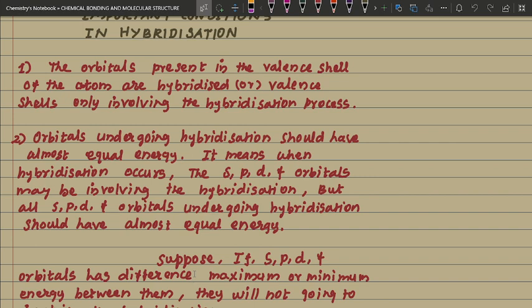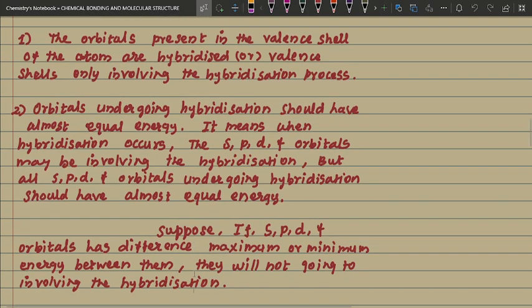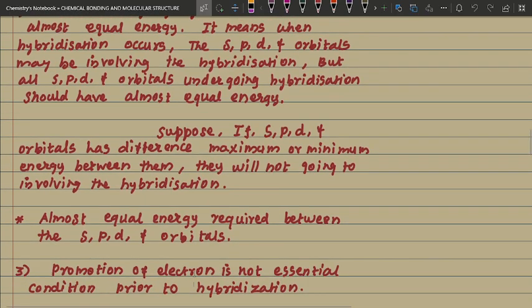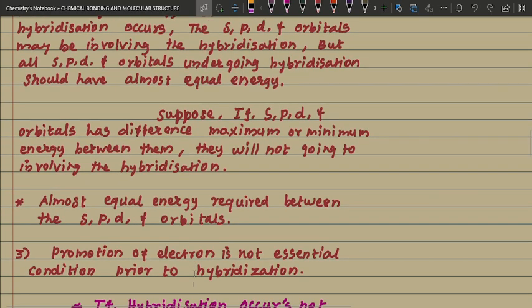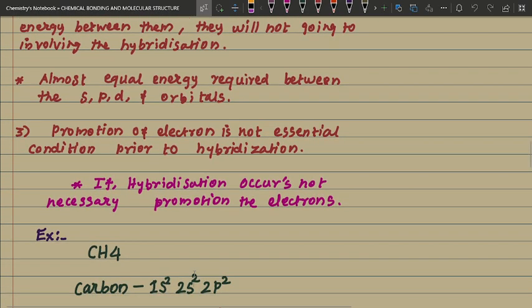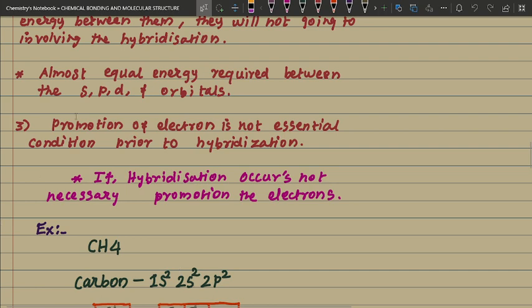If the s, p, d, f orbitals have a large energy difference between them — maximum or minimum — they will not participate in hybridization. Almost equal energy is required between the s, p, d, f orbitals for hybridization to occur. This is another important point.